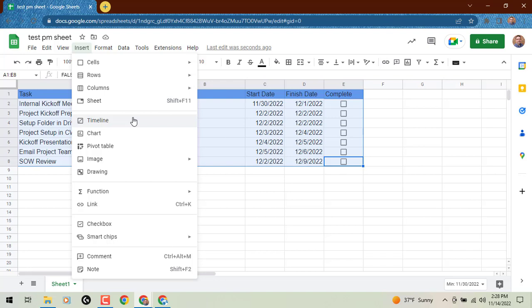We are in Google Sheets. This is probably not going to work for you in a Microsoft Excel formatted file that you've got stored in Google Drive. So just FYI on that, but we're going to select Timeline.